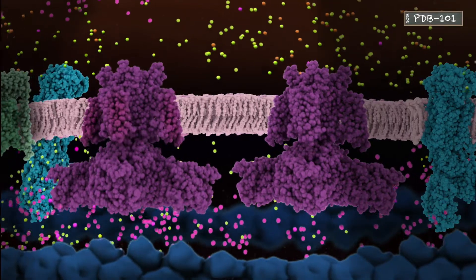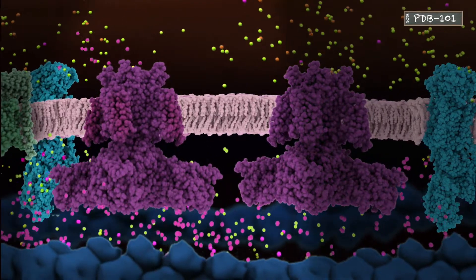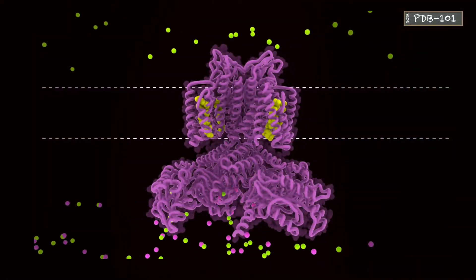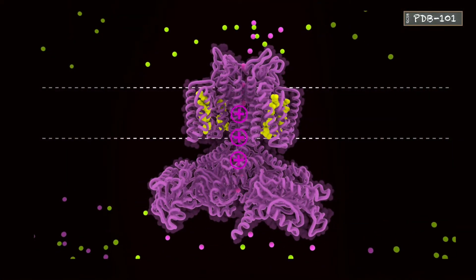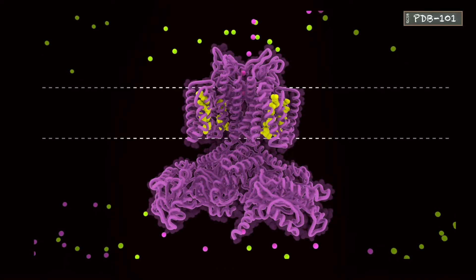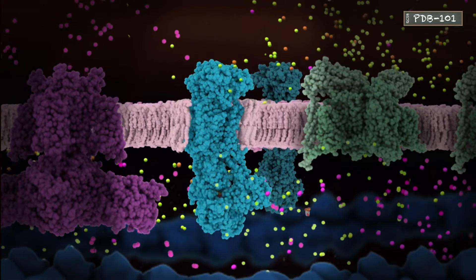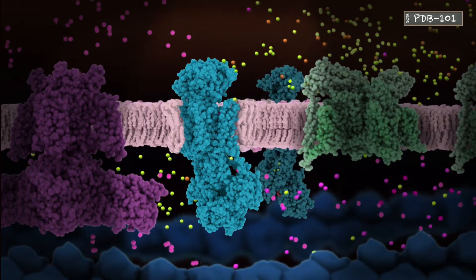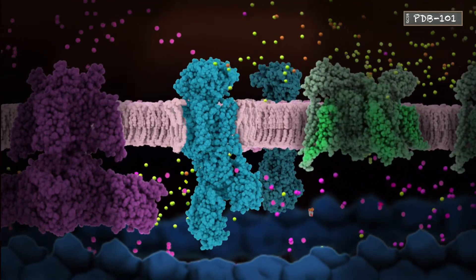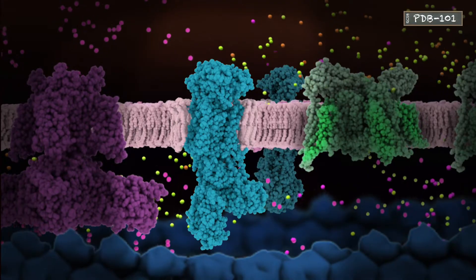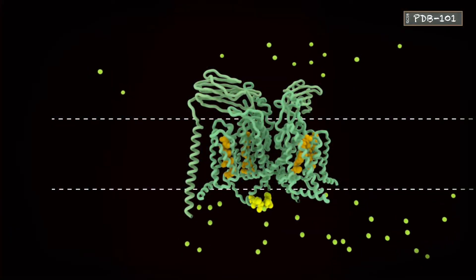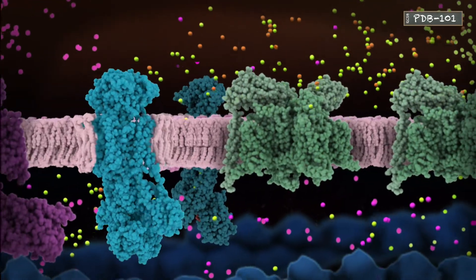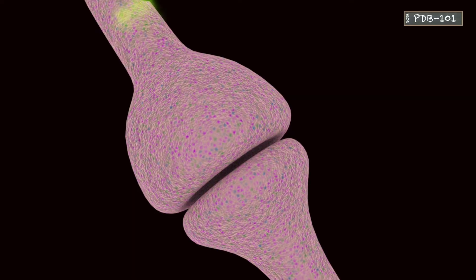Meanwhile, the voltage-gated potassium channels offset the change in voltage by opening and allowing potassium ions to exit the neuron. Concurrently, the sodium-potassium pump restores the original ionic gradients, pumping sodium out and potassium in in a 3-to-2 ratio. Finally, after a short refractory period, the sodium channels reopen their inactivation gates and become ready for the next action potential.